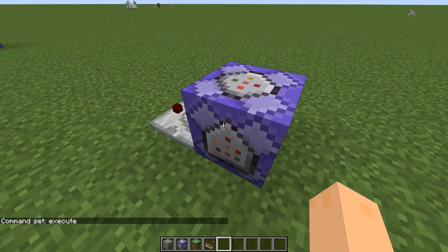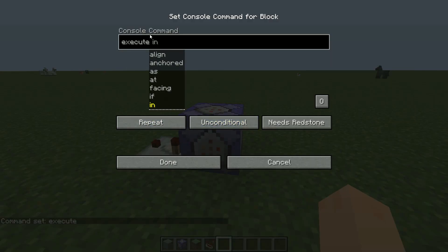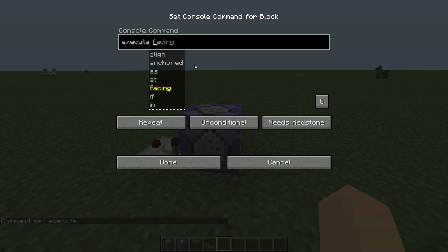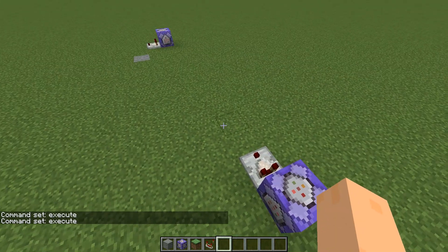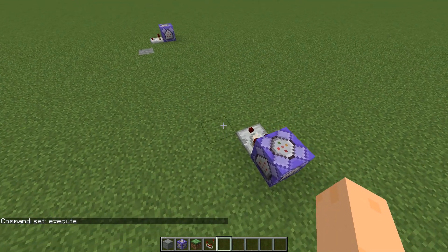We want a repeating command block because we want it to run this command always, so it's always testing for — or executing — this command. We just make it always active to make it easier for ourselves.